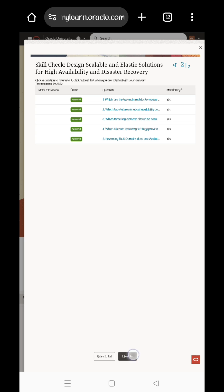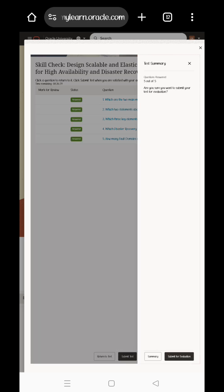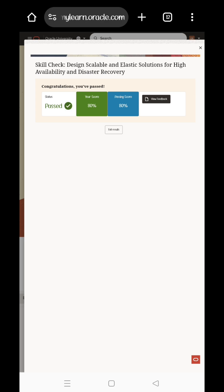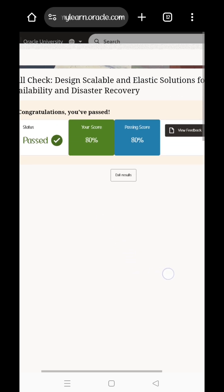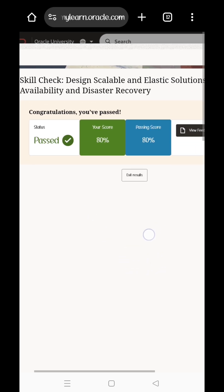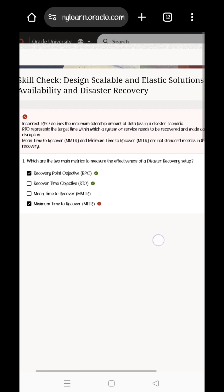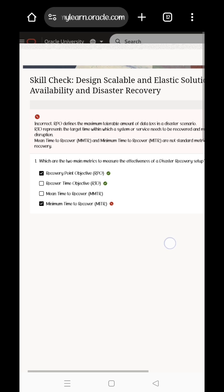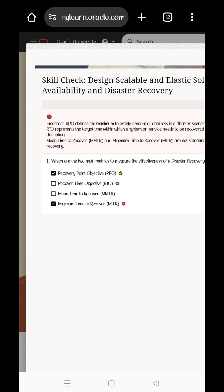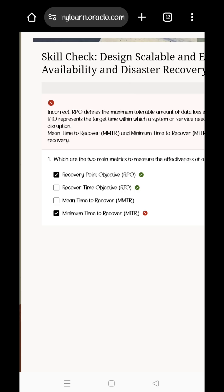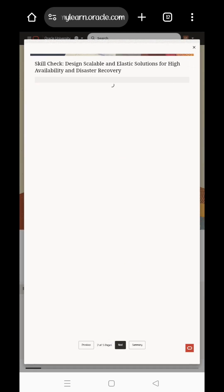Now we are going to submit. Click on the submit button and the pass score is 80%. I have a score of 80%. You can see there is a 'View Feedback' option. You can see all the options on the right side with a blue screen. Now you have to review the correct questions — all the options are there and the right ones are highlighted.